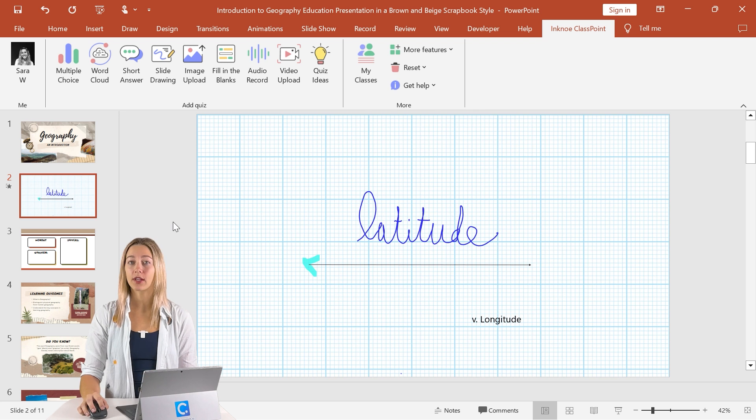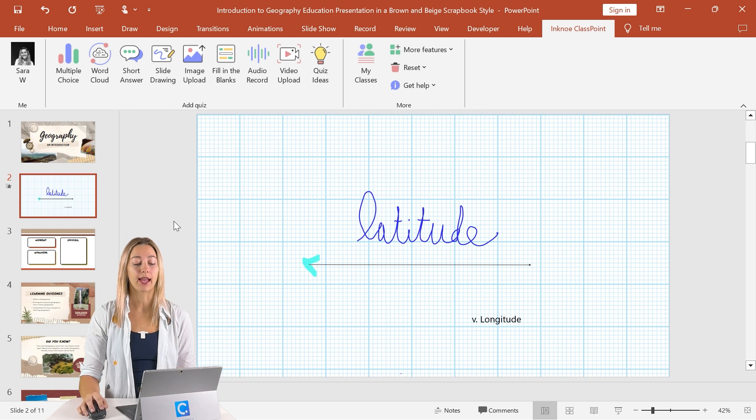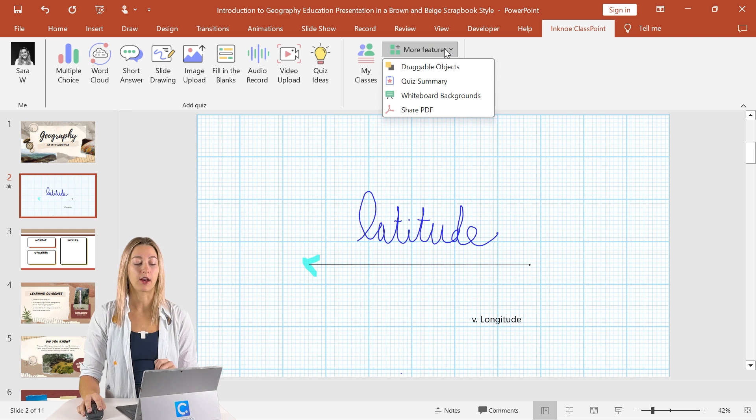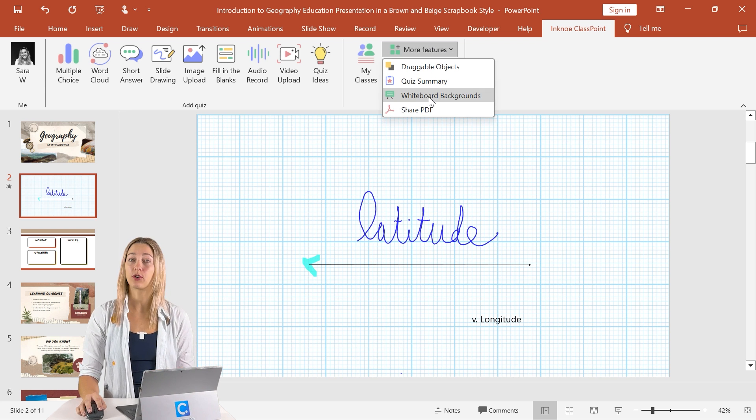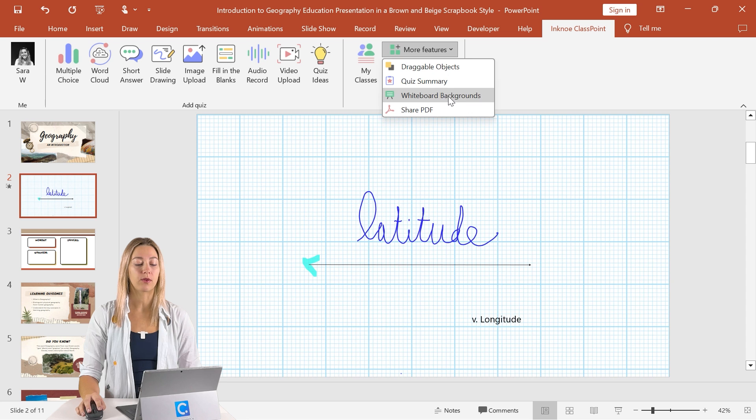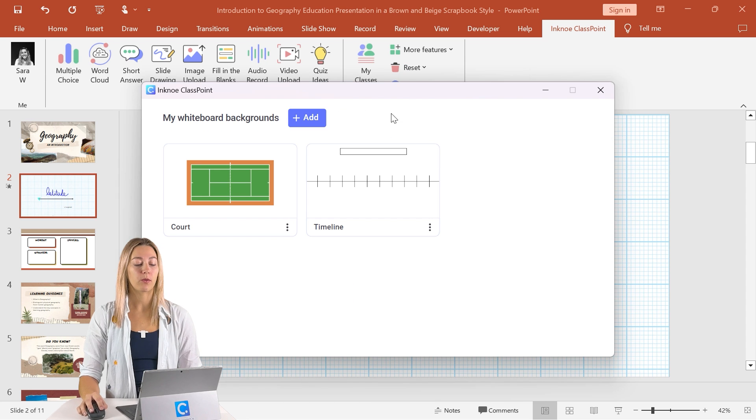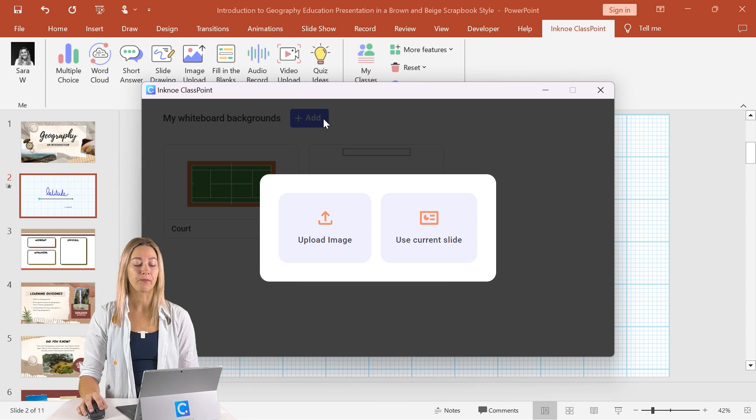Now, to design your own custom whiteboard slide, in the more features icon up here, in the dropdown menu, click on the whiteboard backgrounds. And from there, we can go ahead and add our very own.